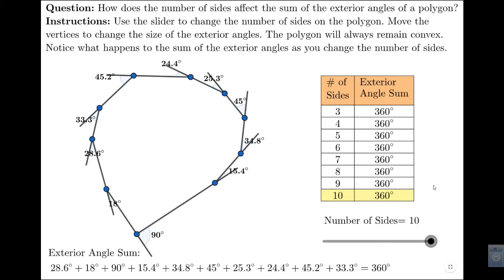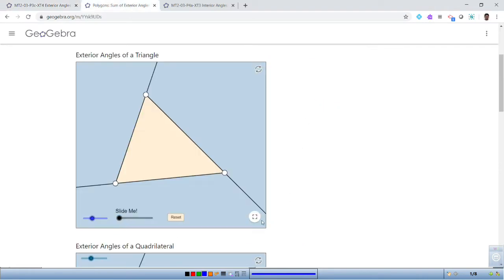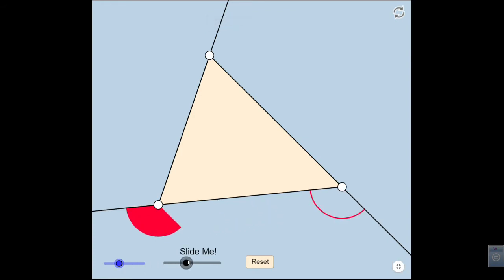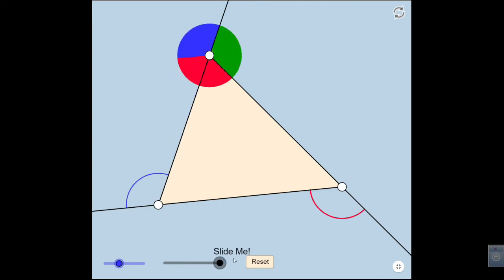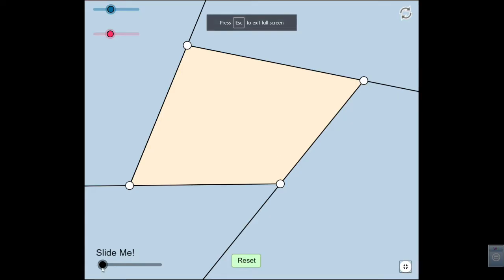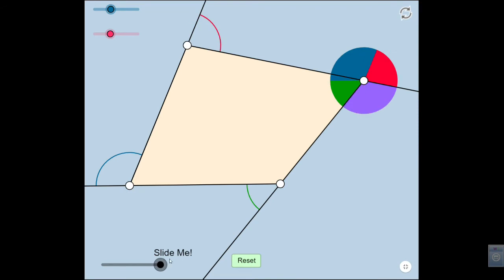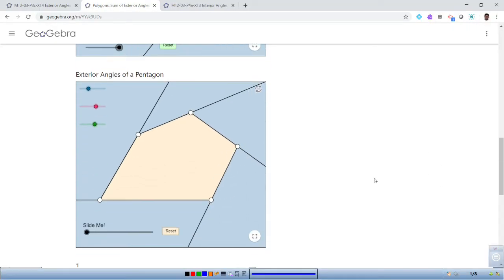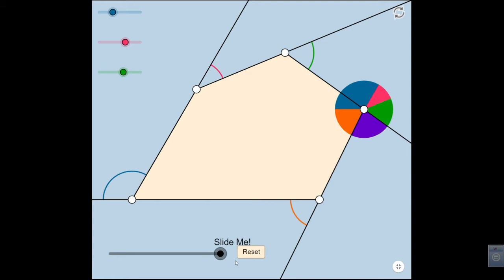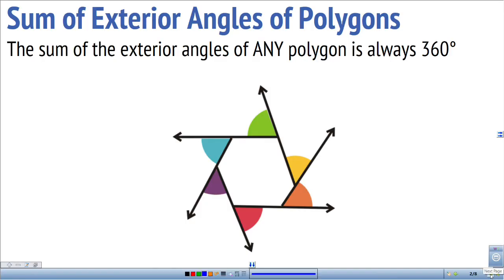Another way of looking at this is through a different simulation. We're looking at the exterior angles of each polygon. On a triangle, the angles come together to make a full circle — 360 degrees. For a quadrilateral, if I slide this over, those four angles collected together make a full circle, 360 degrees. For a five-sided shape, all five angles again come to form a full circle. So no matter the polygon, the sum of those exterior angles is always 360 degrees.